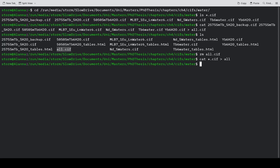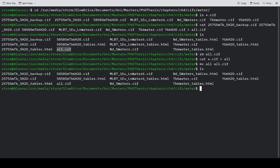Then just move all to all.cif. And we have an all.cif.